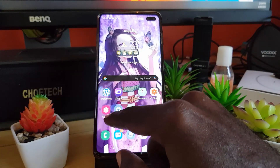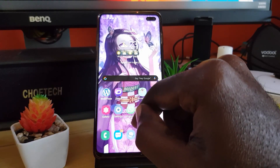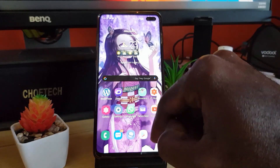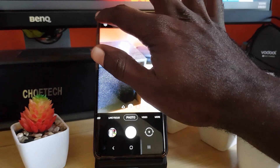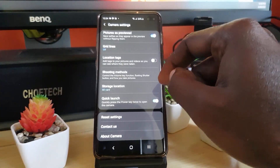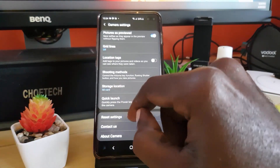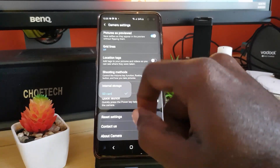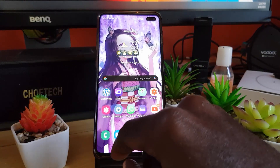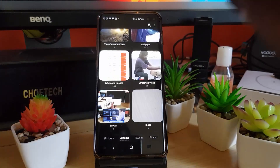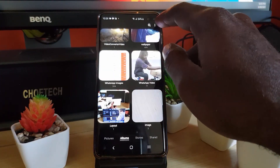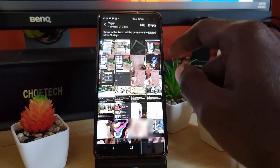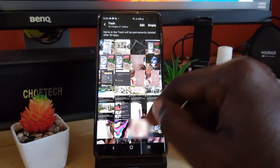Next, go to Gallery and delete any duplicate or unnecessary photos. If you have an SD card, move all your pictures to it. In your camera settings, scroll down to find the storage location — set it to SD card instead of internal storage. Also, make sure you empty the bin in Gallery: tap Settings, go to Trash, and empty it. Emptying trash will free up a lot of space as well.